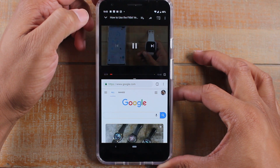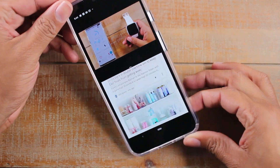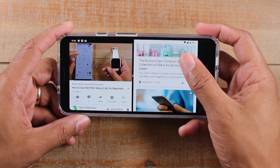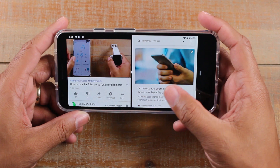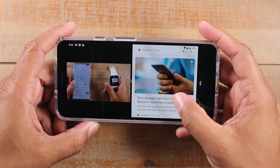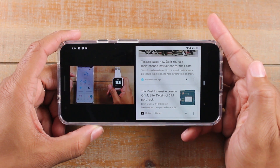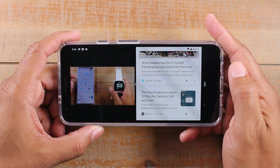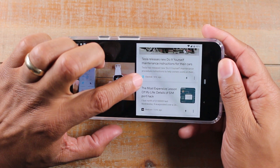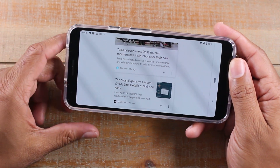I can play this video here and it will run while I'm doing things in the bottom window. You can also rotate it sideways and continue using it — I can put it in full screen as well. There's your split screen, nice and easy.